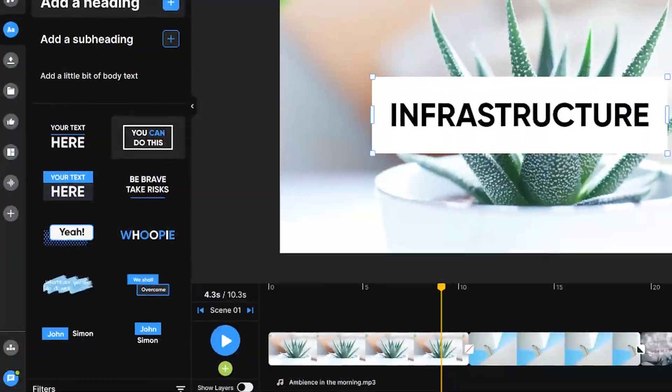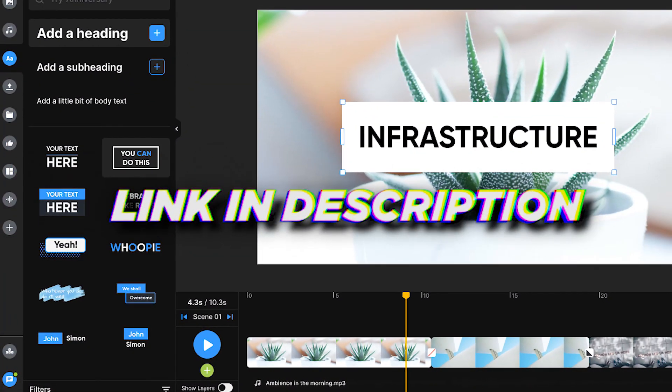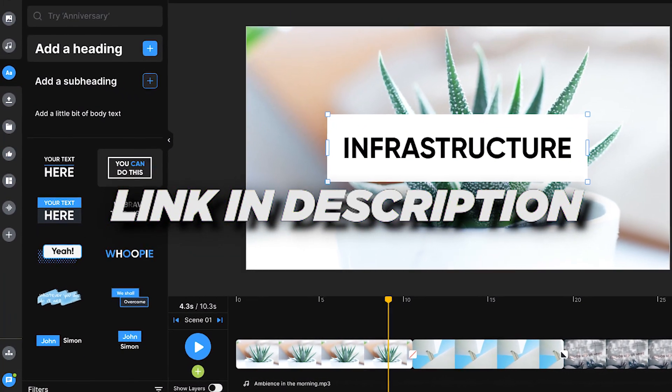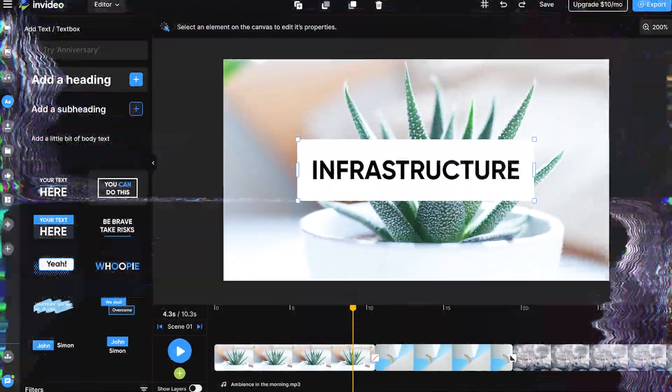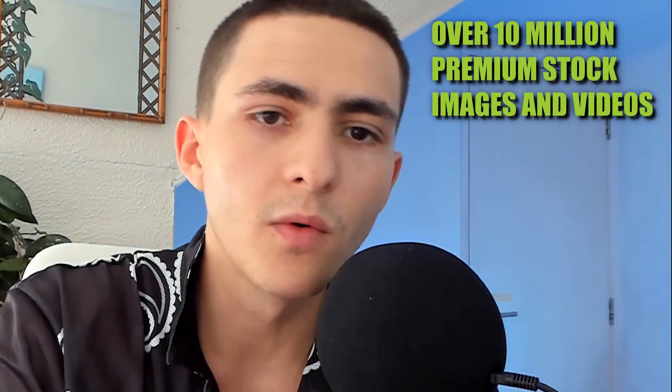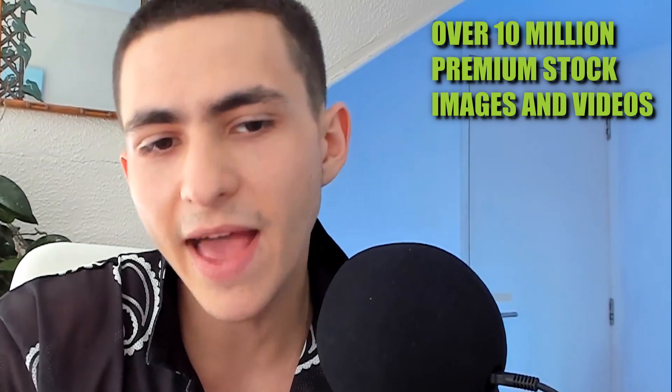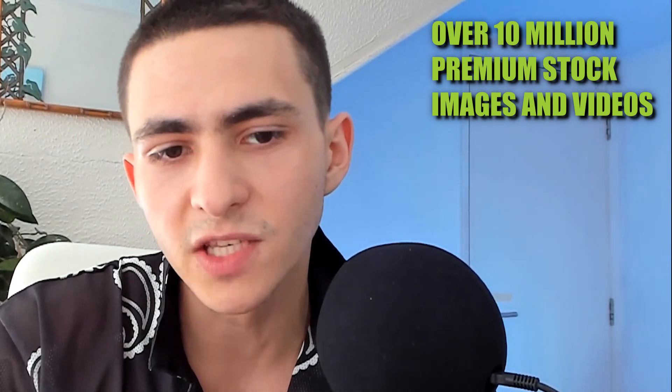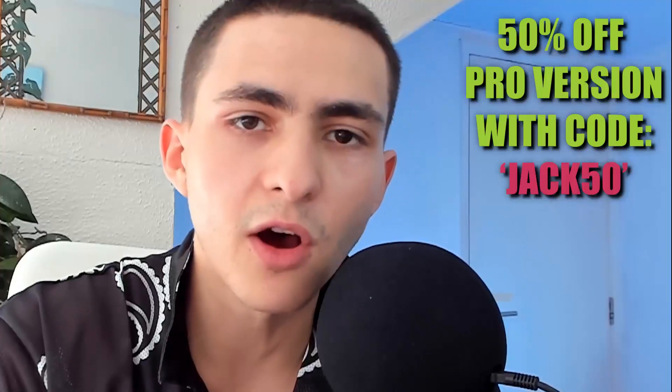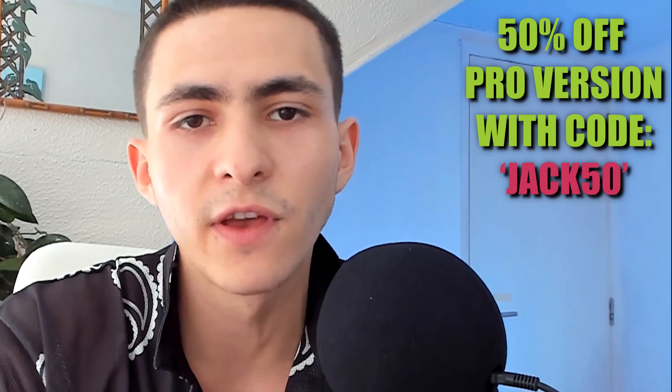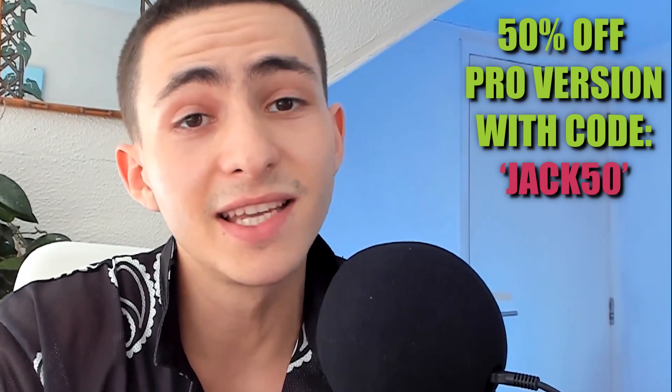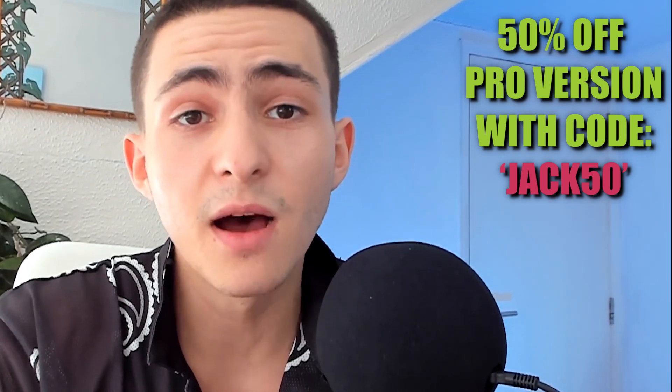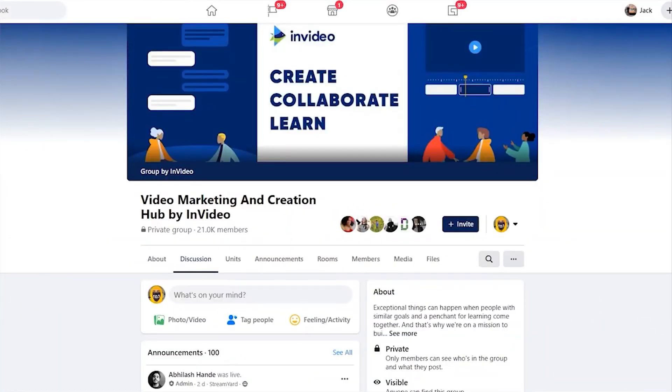So that's InVideo. If you want to sign up, there's a link down below. Everything's completely free. But if you guys do want the pro version, the only thing you get is access to all of the premium stock footage, the premium stock photos, all the Shutterstock stuff, the iStock stuff that comes with a price. I can get you guys 50% off the actual price with code JACK50. The code JACK50 will give you guys 50% off the entire pro version of InVideo.